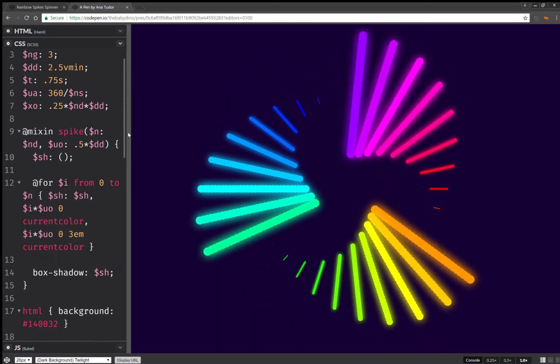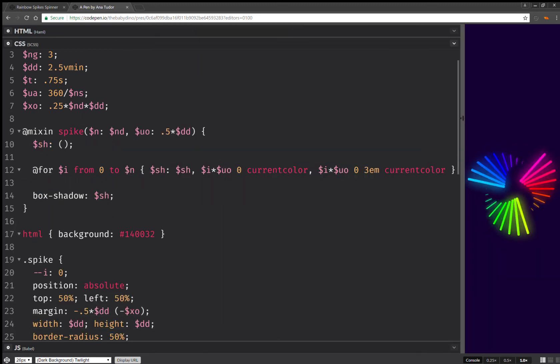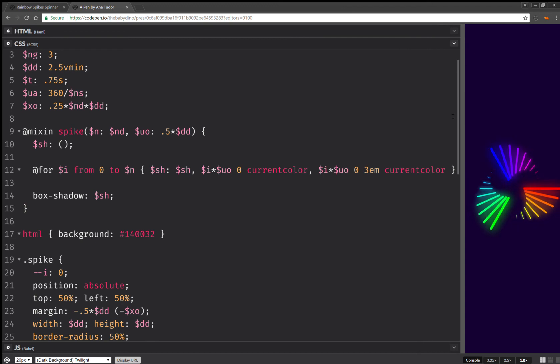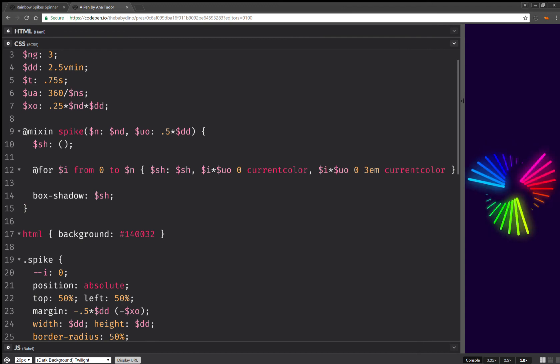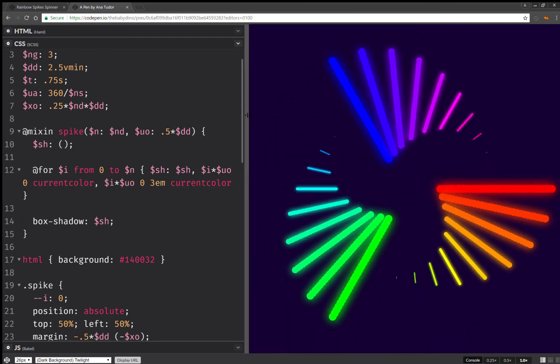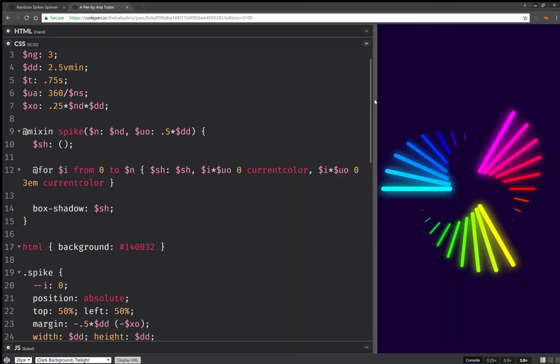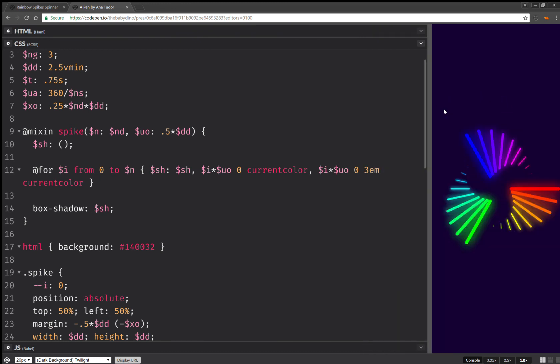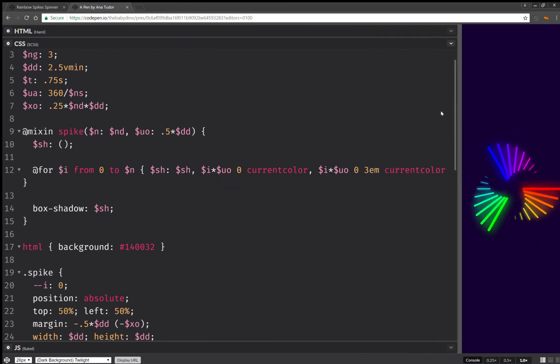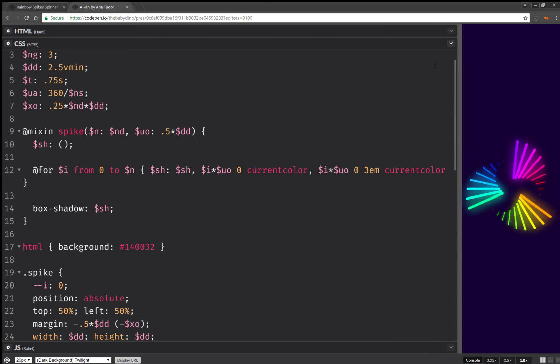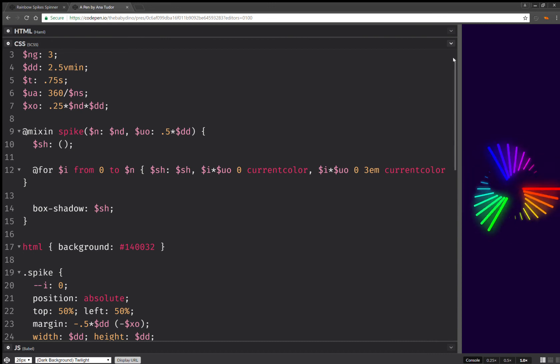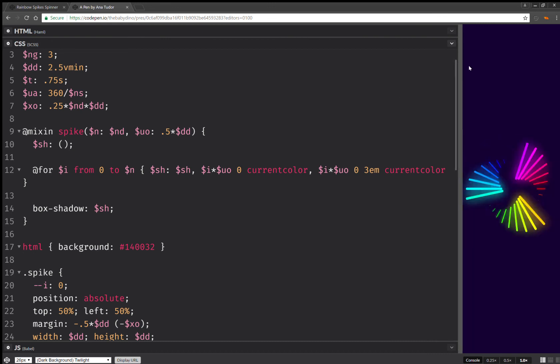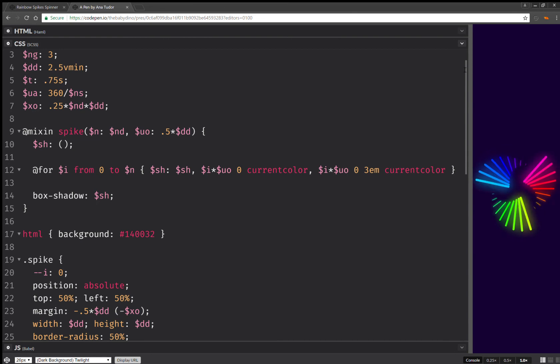And, it scales nicely, as you can see here. And it's all CSS, which is really cool. Because, a while ago, we weren't able to do this with just CSS. So, this is it for today.